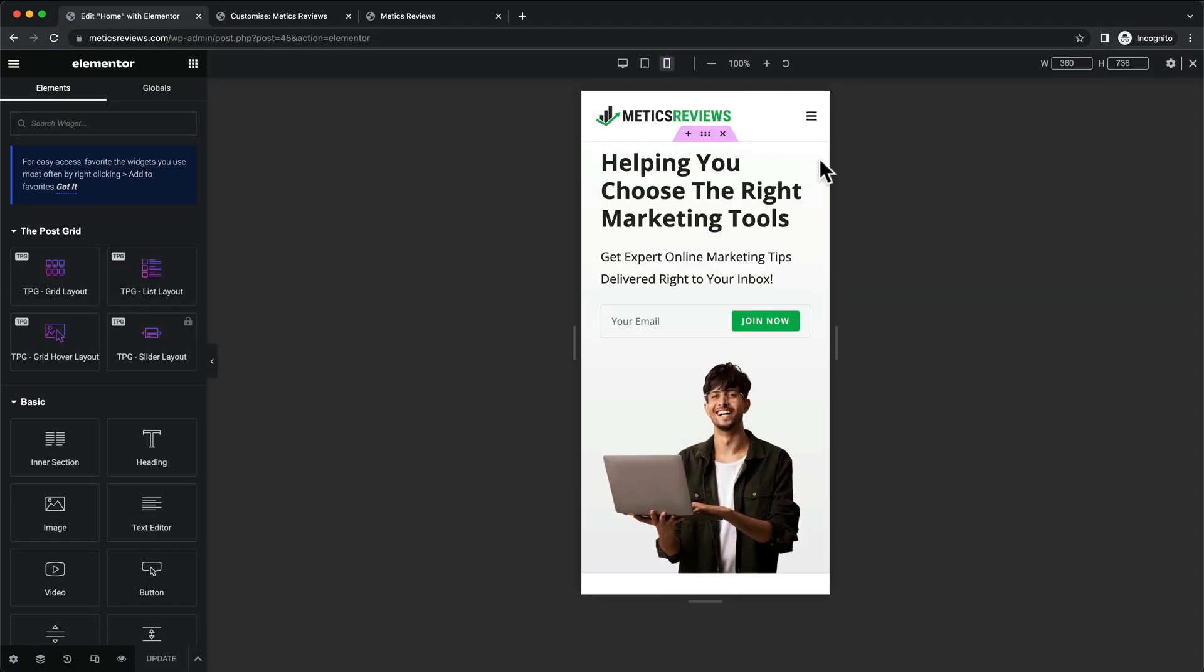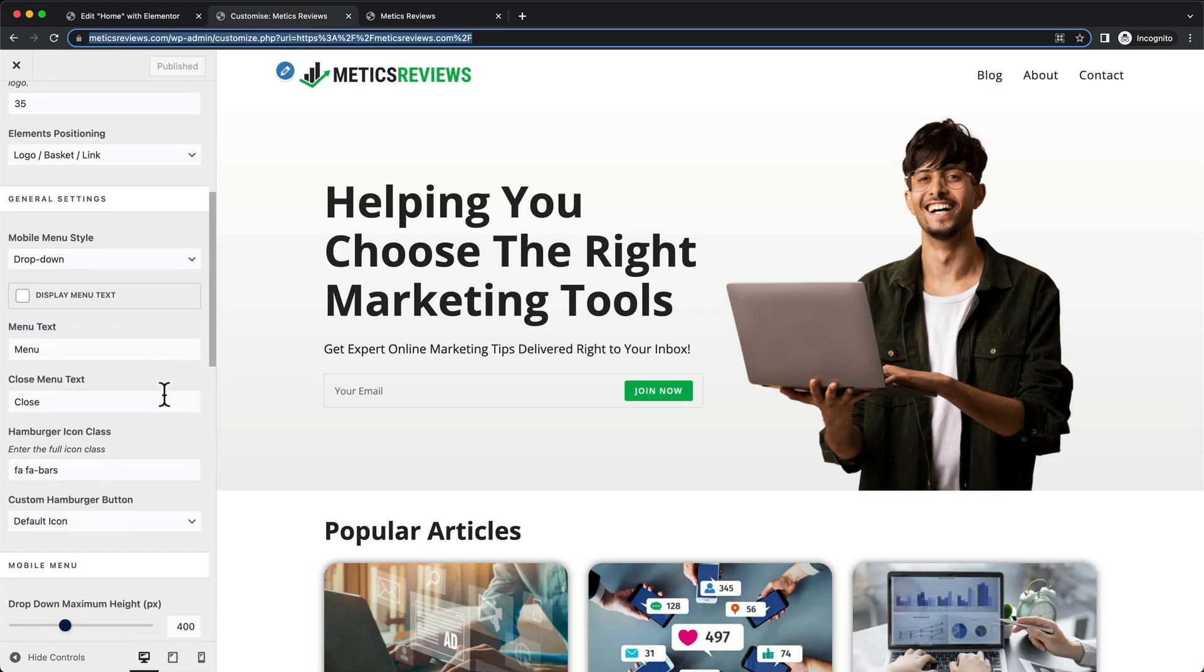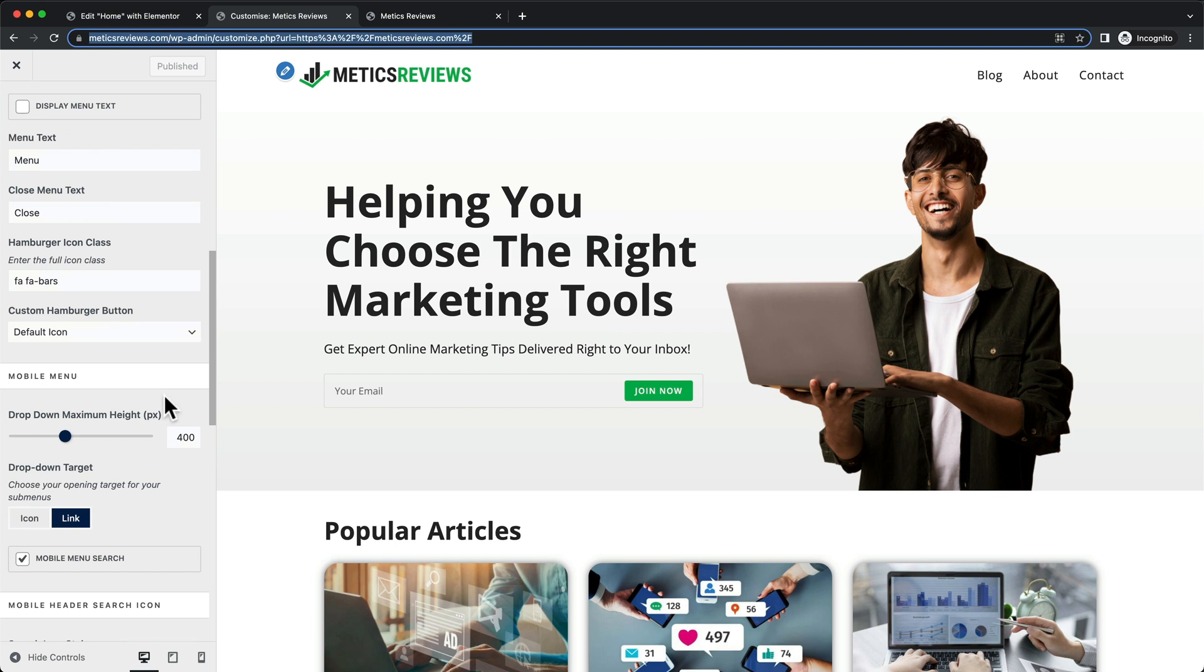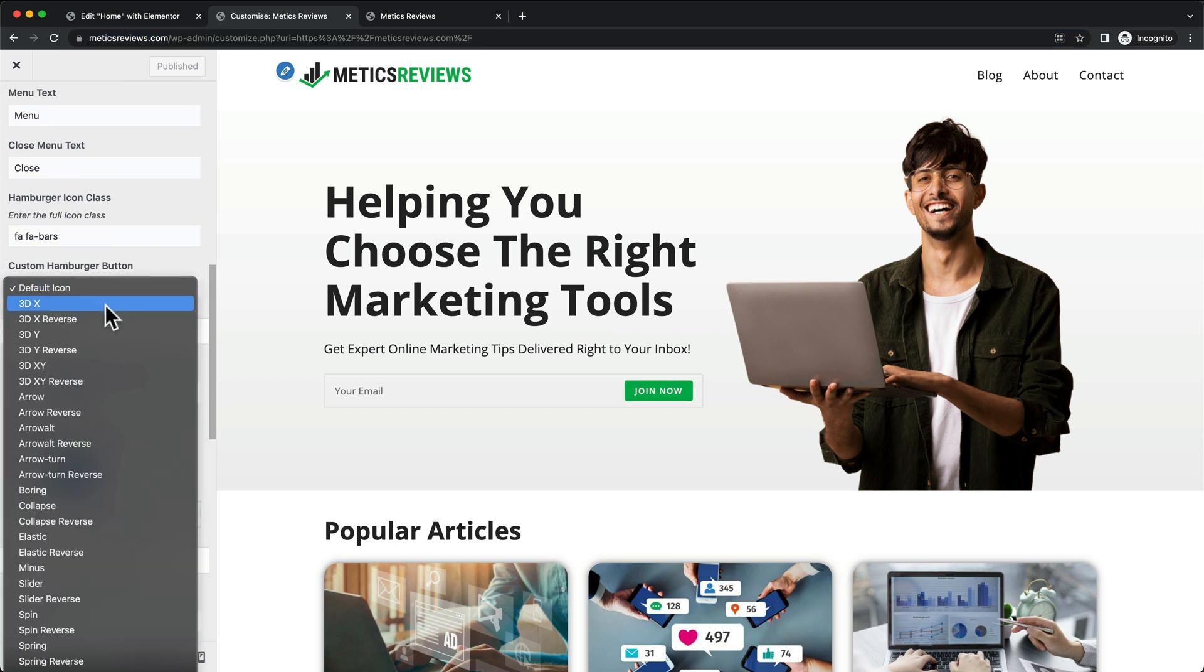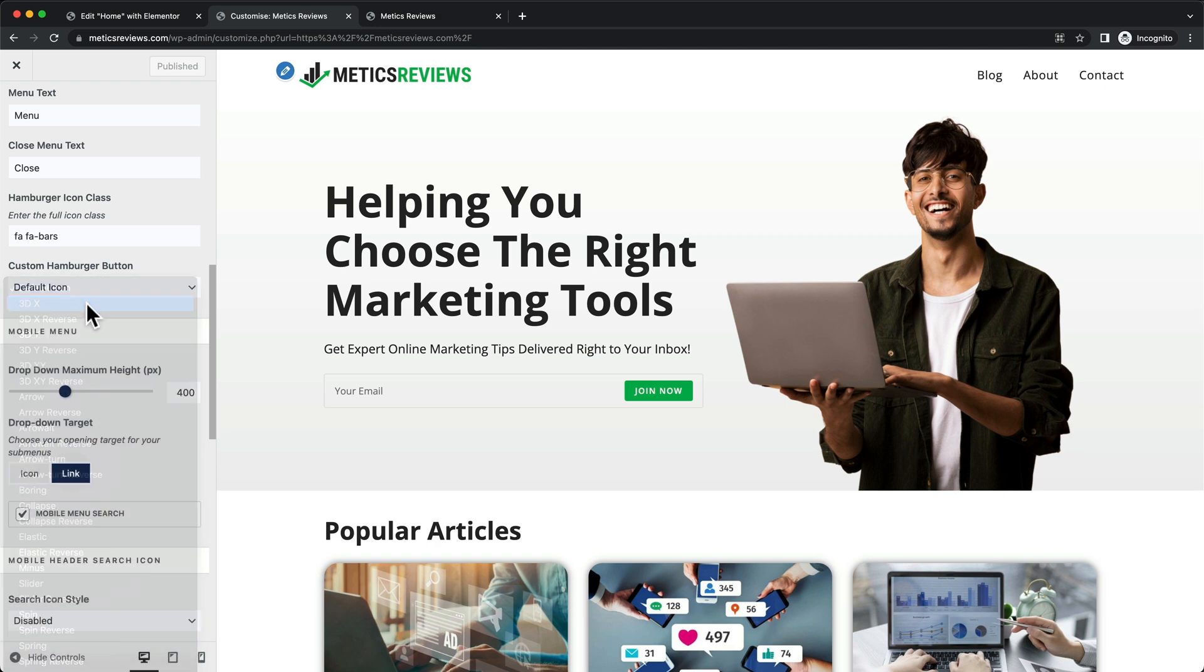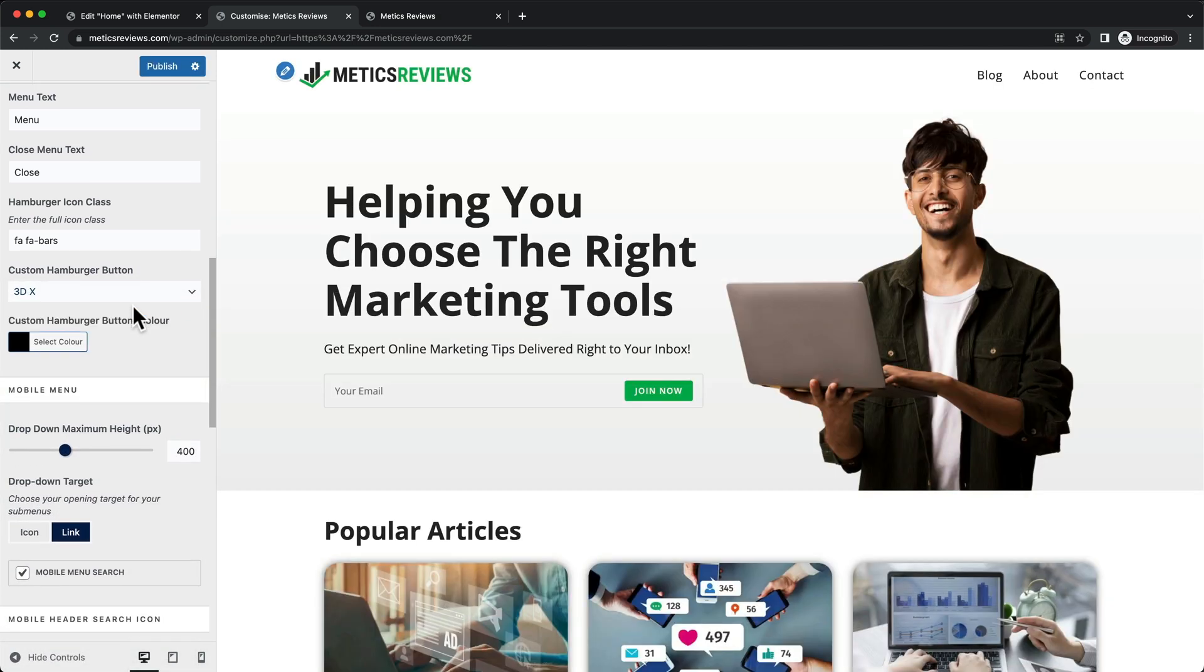We can see the menu text is now gone. I also want to change the hamburger button from default icon to 3DX because I think that's a nicer animation design. Click publish.